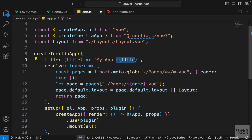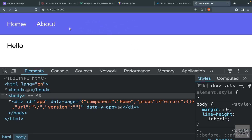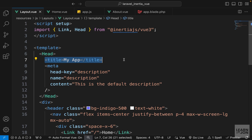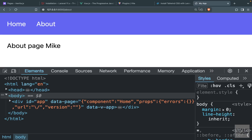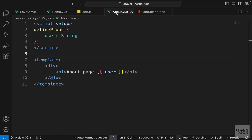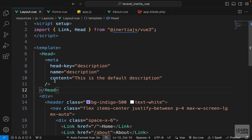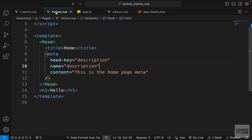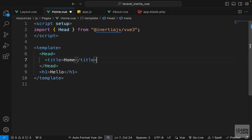Going back to the website, on the home page it now says 'my app | home'. On the about page it says 'my app' twice because the layout also has a title tag — so we can remove the title from the layout and then we see only one. If we want page-specific titles we can add the Head tag on each individual page, so on the home page we keep the title but don't need the meta tag.